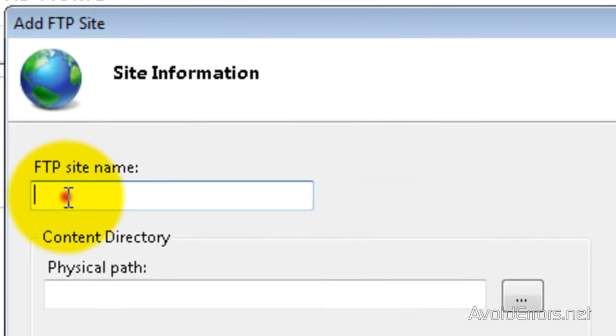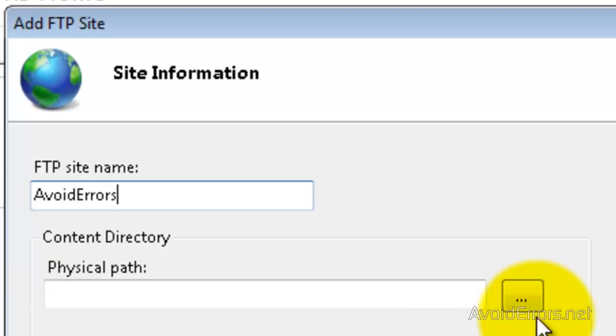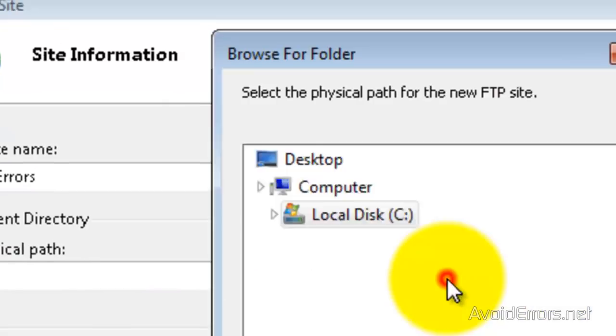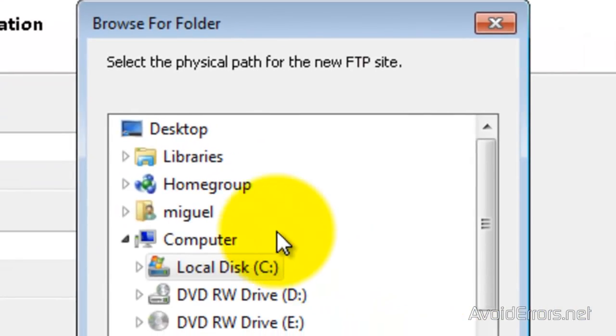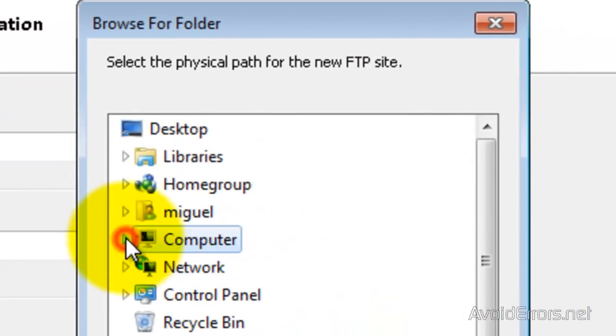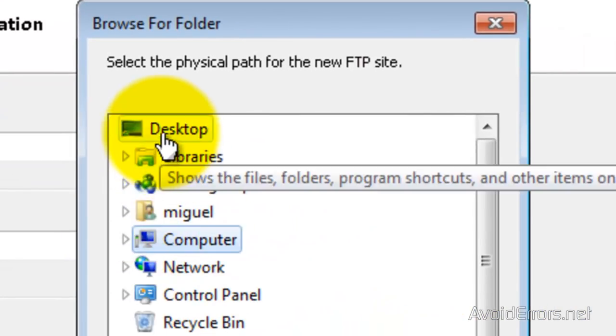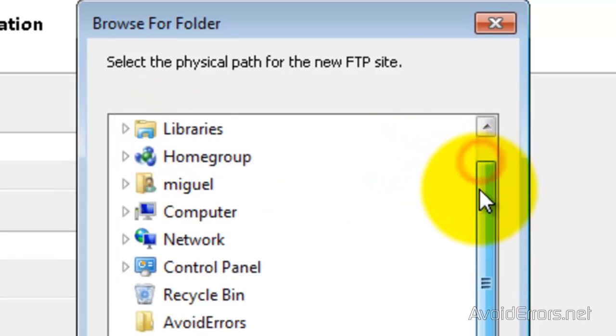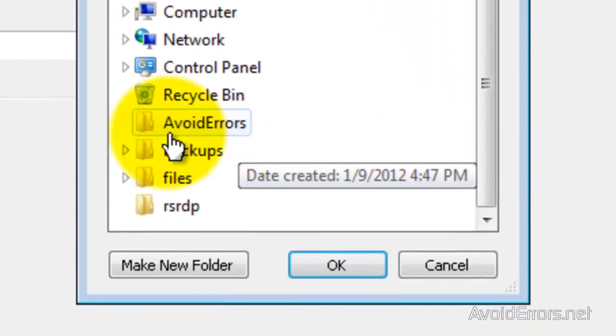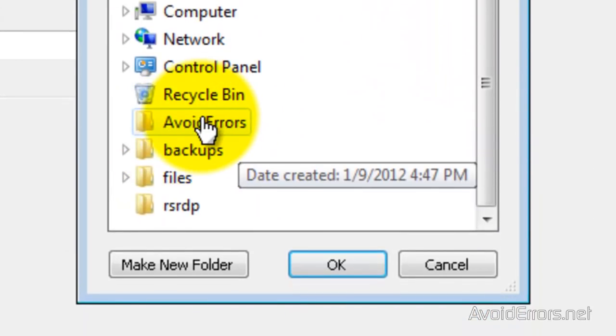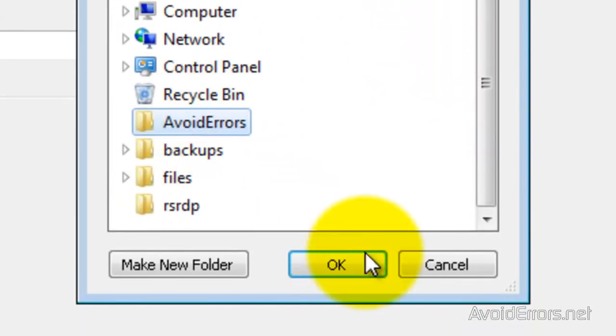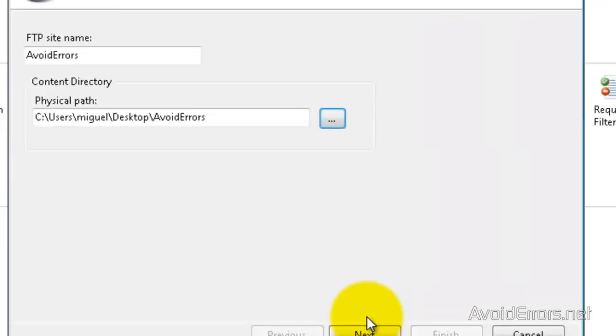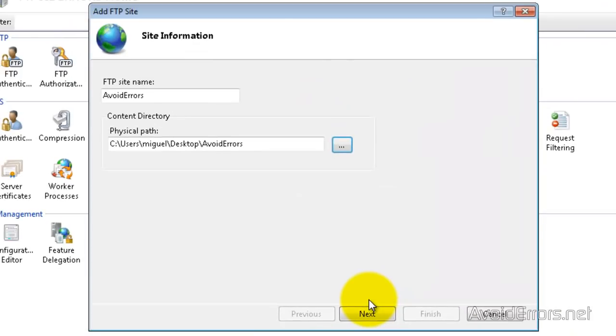Here, name your site. And now under Physical Path, look for the folder that you're going to be sharing with the users via FTP. I created mine on my desktop here. Select it and click OK. Now click Next.